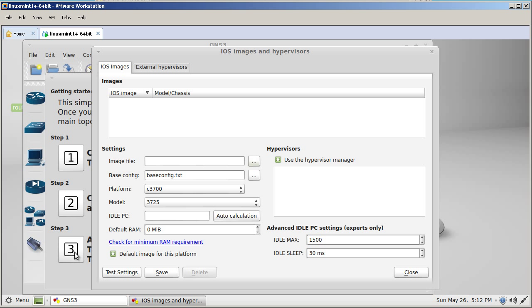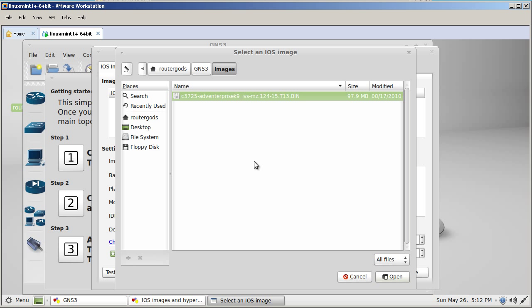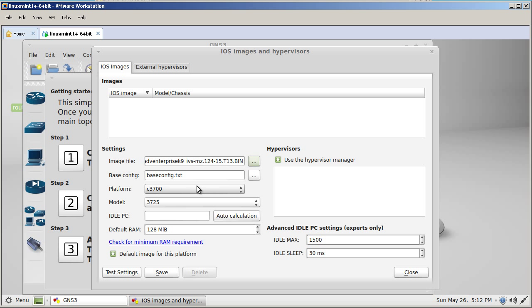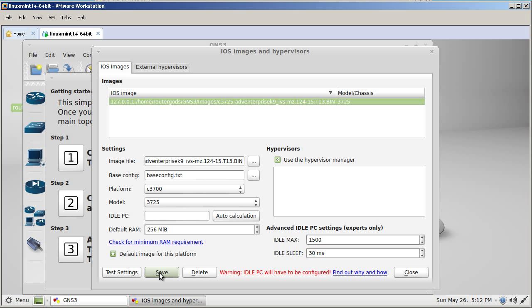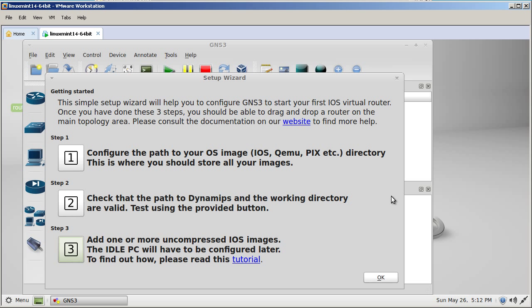Let's click on step three. You can see it's blank. We don't have any images. We're going to click these three dots and we have to find that 3725. And look at that, it's automatically in there. Let's click open. Leave everything else the same. Well actually for the default RAM, change that to 256. That's going to make your life a lot easier in the future if you decide to do your CCIE labs using GNS3. And then click save. It's going to give you a warning where idle PC needs to be configured. Yeah, sure. We'll click close. And we'll click OK.